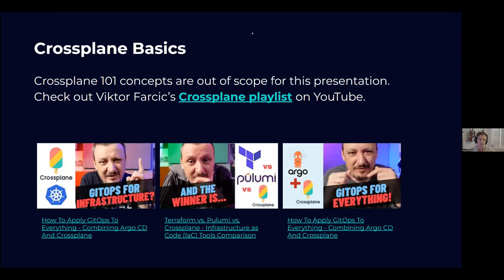This is not a Crossplane 101 talk, so I'll gloss over some Crossplane concepts and assume some familiarity. If this is your first time hearing about Crossplane, a great way to learn is by going to Victor Farsik's videos on YouTube — he works at Upbound and makes incredible content for the community with a lot of great videos on Crossplane.